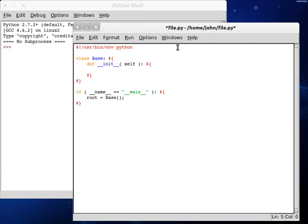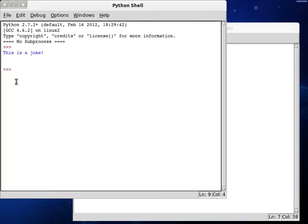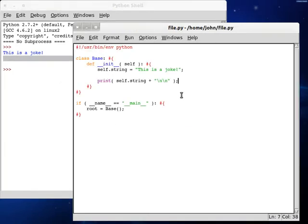And now we can start working. I'm going to create a new string variable — I'm going to call this self.string, and it's going to be 'this is a joke', because that's a good string. So I'm just going to print that out — self.string — and then we'll concatenate on some new line characters.